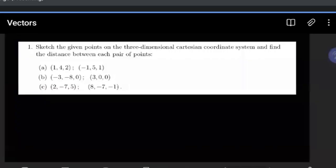To understand vectors, what you have to get here is we're going to three-dimensional space, and that is perhaps what complicates what we're looking at here. Because mostly you're used to two dimensions — X and Y — but now we're looking at a third dimension, which is going to be Z.